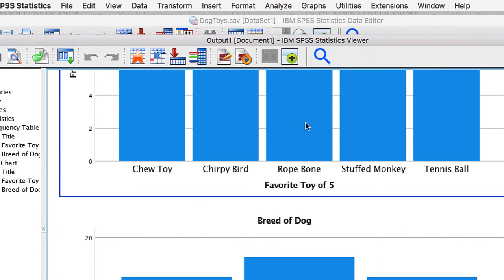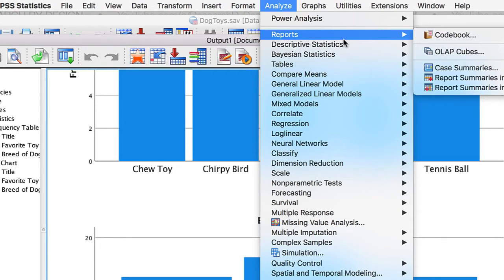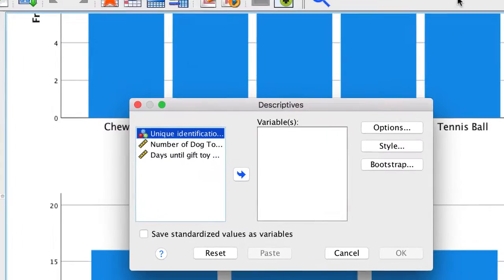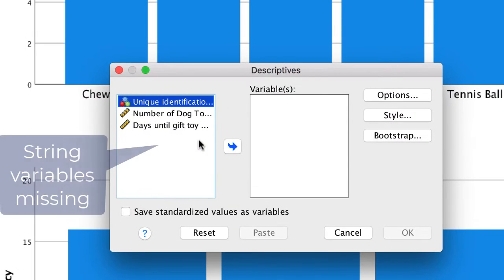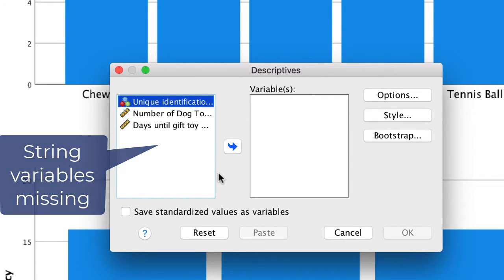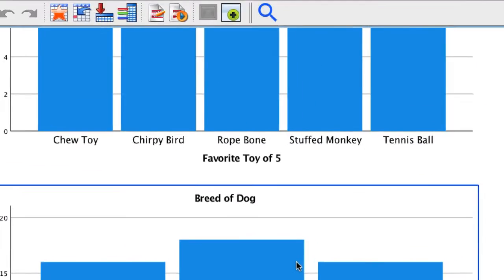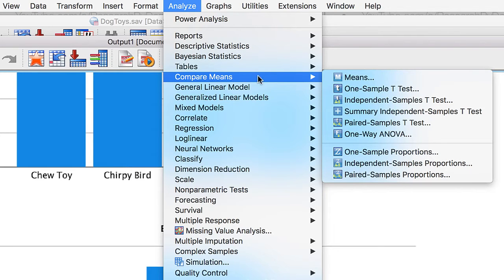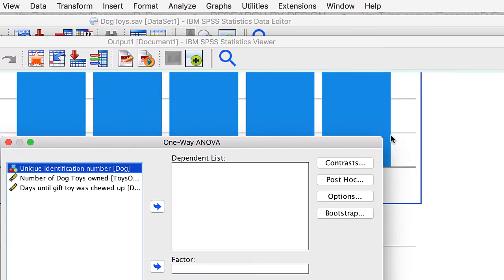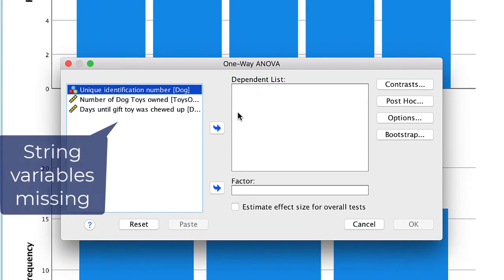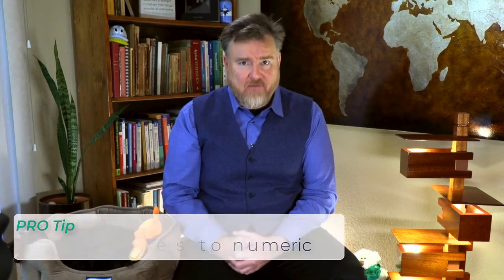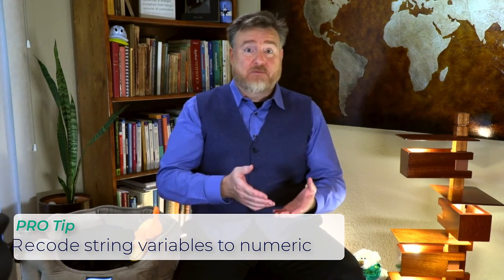Now go to Analyze Descriptive Statistics Descriptives. Notice that this time, our string variables do not show up. Click Cancel. How about Analyze, Compare Means, One-Way ANOVA. Again, no string variables. Many of the analyses in SPSS require numeric variables, so it would be much more convenient if we could recode our string variables into numeric variables, and set the words as variable labels. And of course, we don't want to do all of that work recoding each and every label by hand.